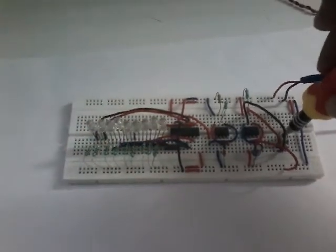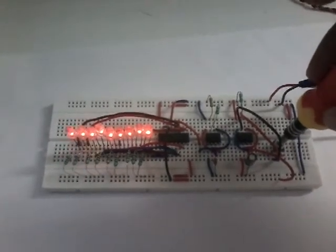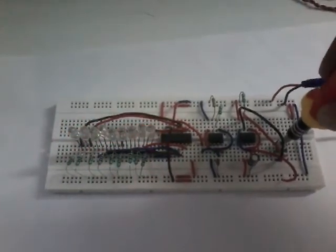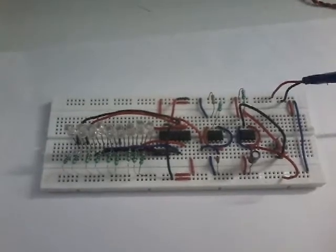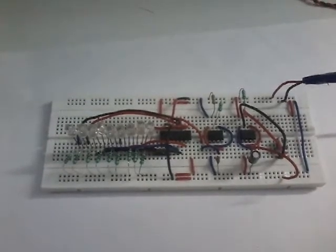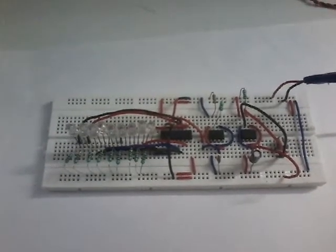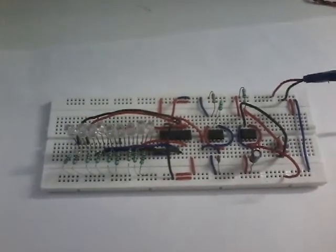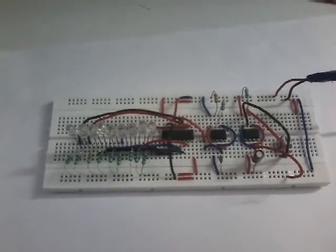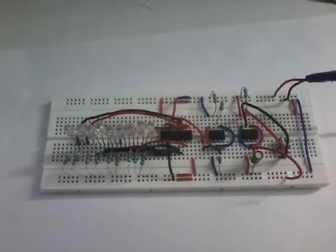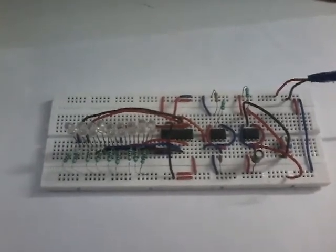The circuit diagram is given in the description and the working has been explained. It would be very good if you understand it and make it. Thanks for watching, and like and subscribe.